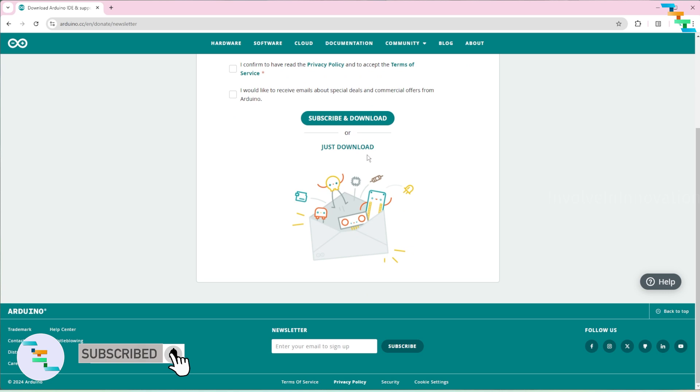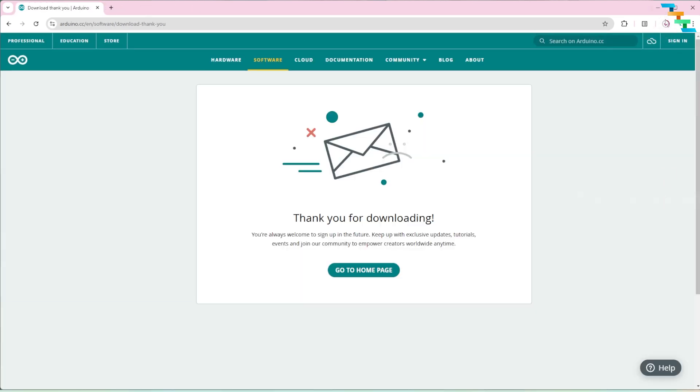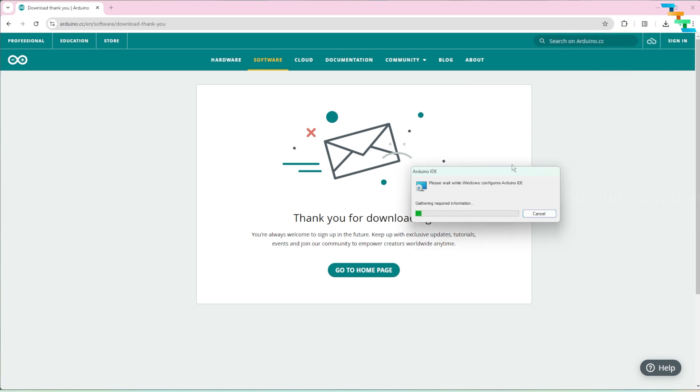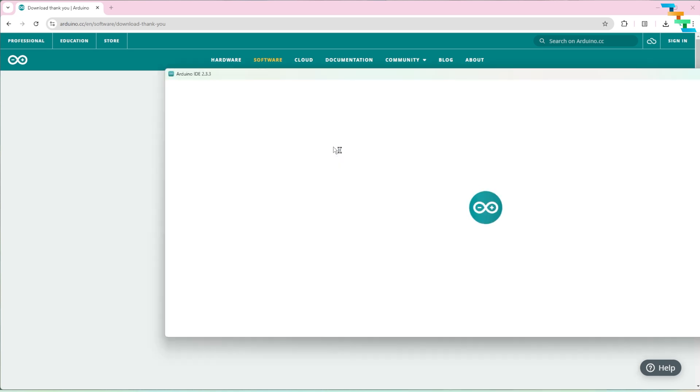This should automatically start the download. Open the downloaded MSI to install the Arduino IDE. This should automatically install the IDE. Once installed you can open the Arduino IDE by searching in the start menu.